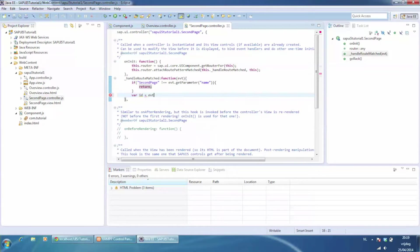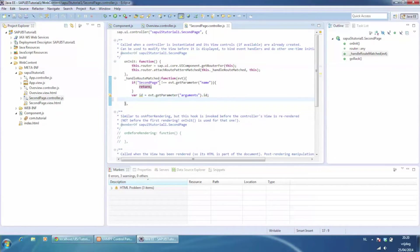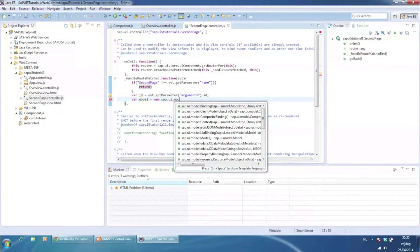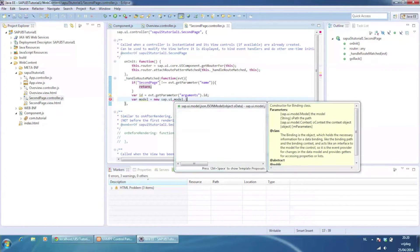Get the parameter from the pattern and put it in a variable. For this tutorial, I am going to add it to the model so I can show the id on the view.